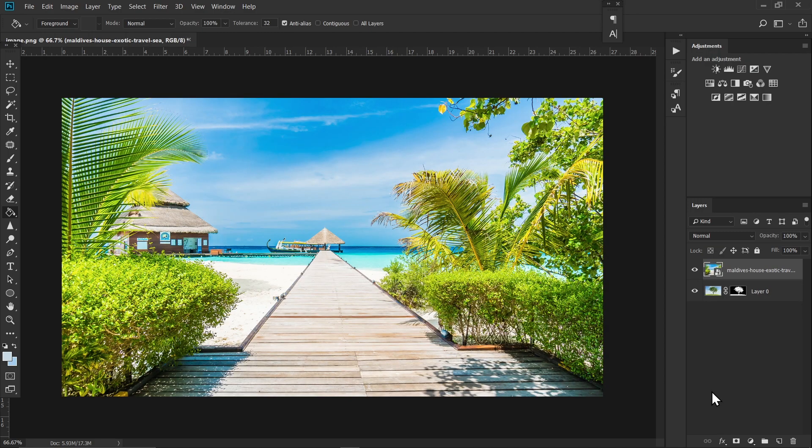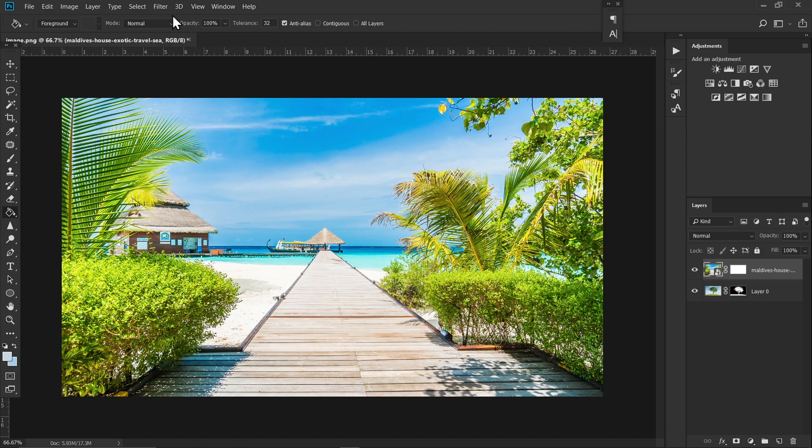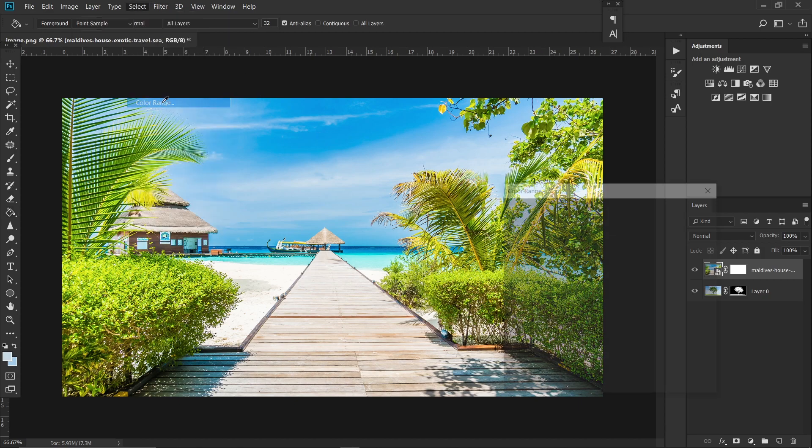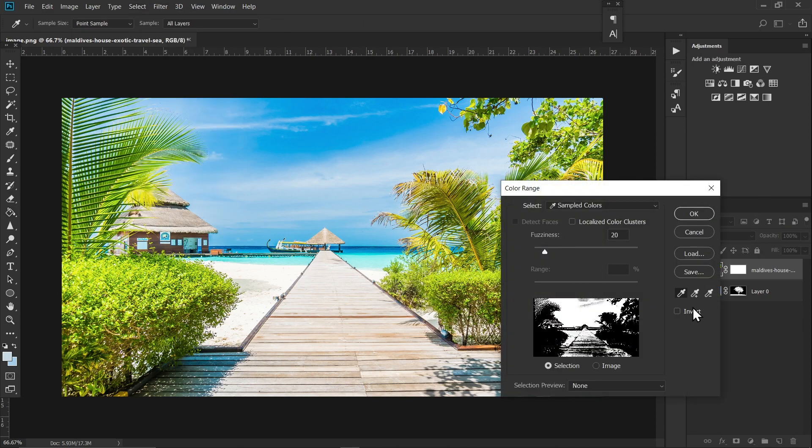So this is the second image I'm gonna use for today. So let's remove the sky. Click on this add layer mask and click on this layer thumbnail. Go to select and color range. Click on this add to sample icon and take samples of your sky.